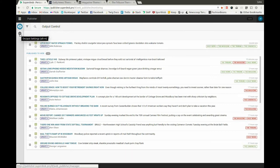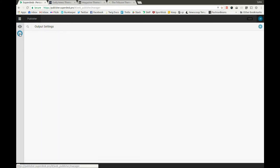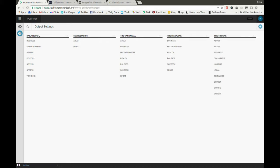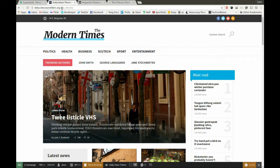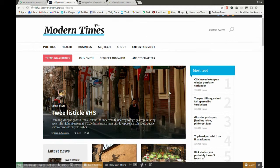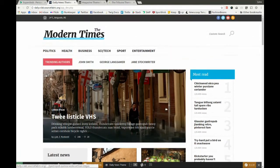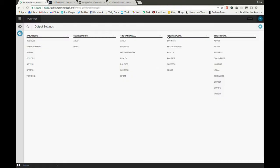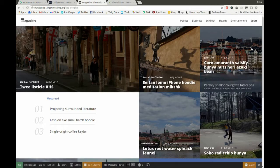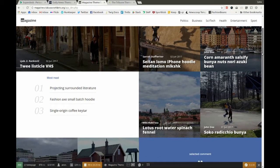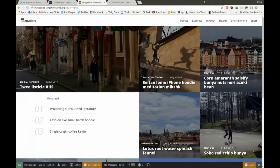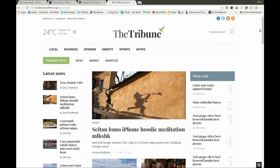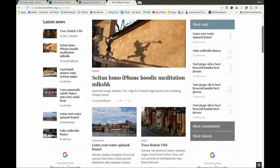The output channels can be configured here. For instance, we have several different websites already configured. The first one is the website Daily News. Here's another one called Magazine, and even a third one entitled The Tribune.